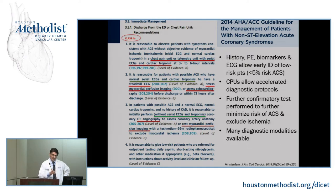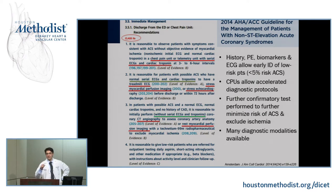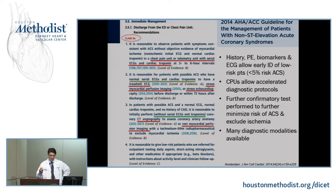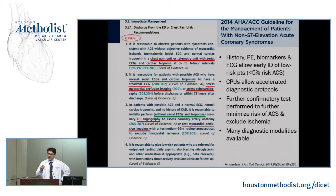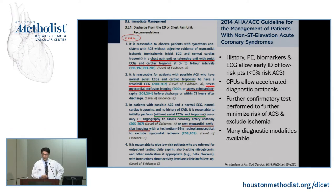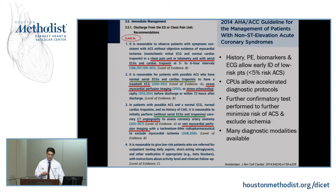The guidelines also have two other tests available where you don't really need serial EKGs and serial troponins: CT angiography and rest myocardial perfusion imaging. The focus of my discussion will be talking about these different imaging modalities and how we can use them to better risk stratify our patients and identify patients who are truly low risk from those who are truly high risk.